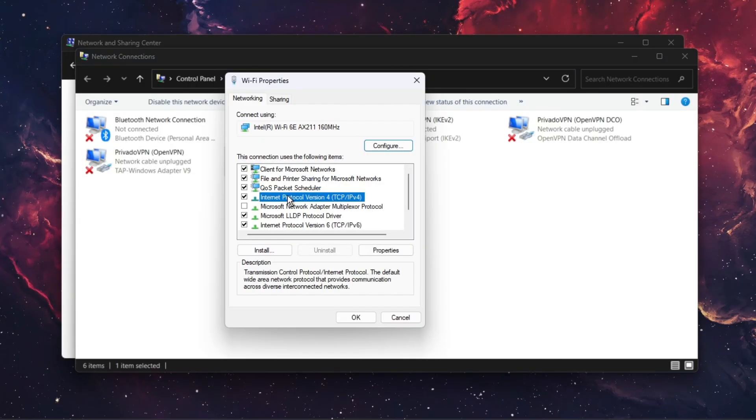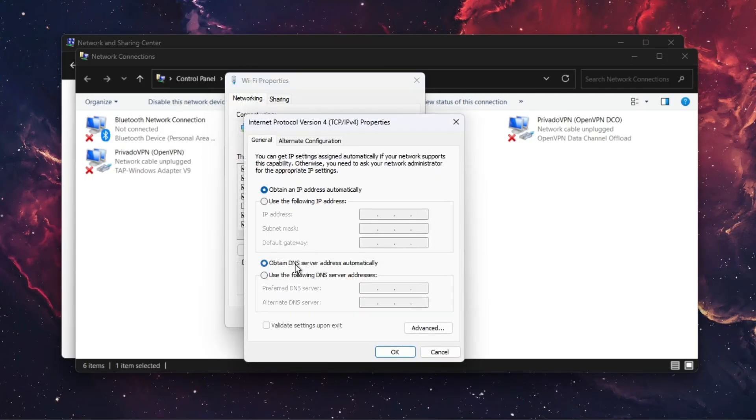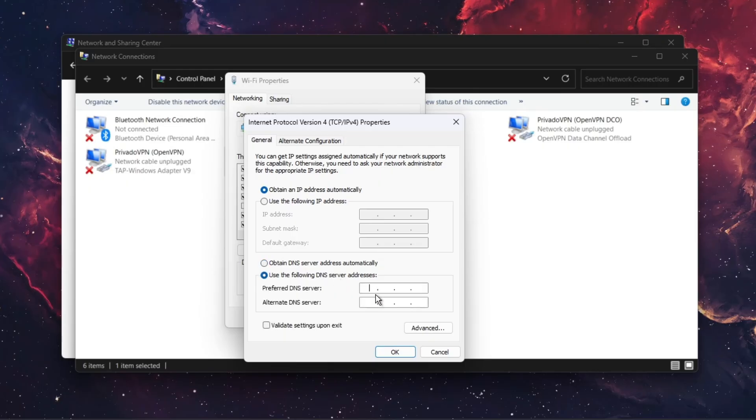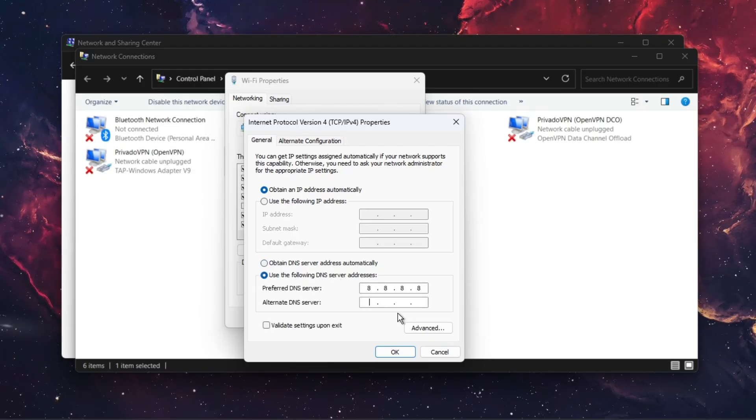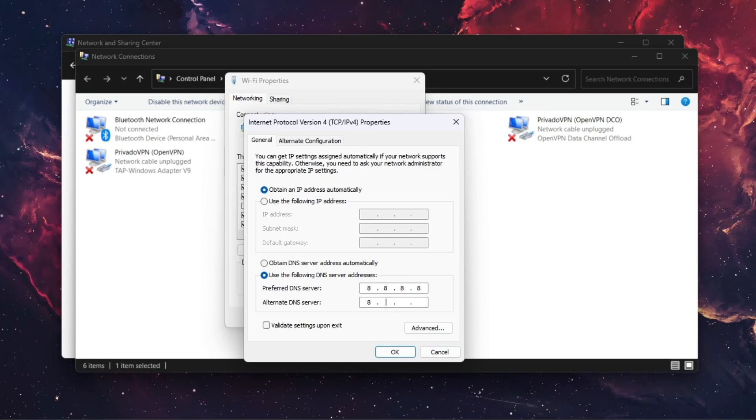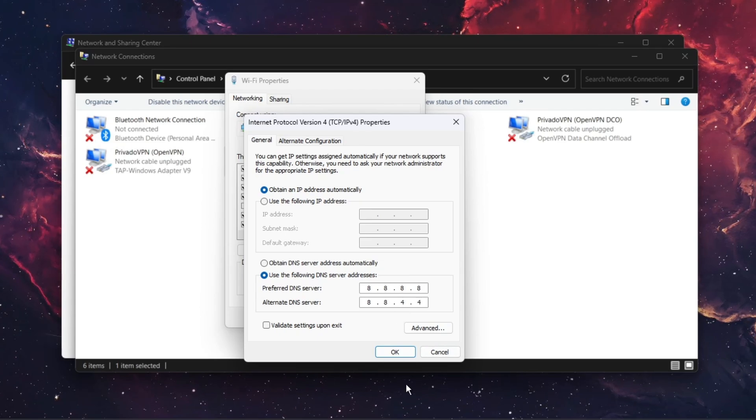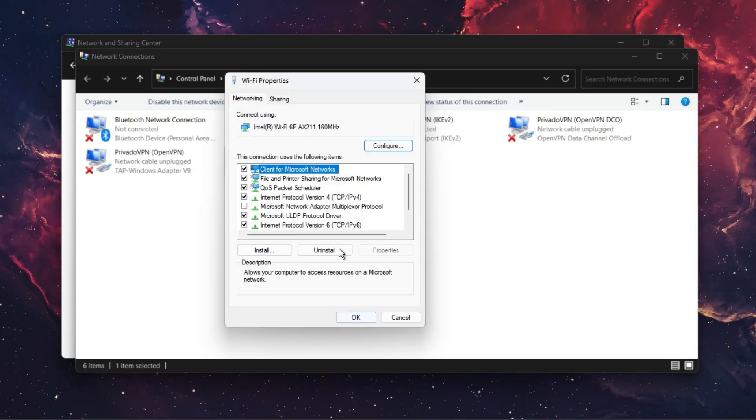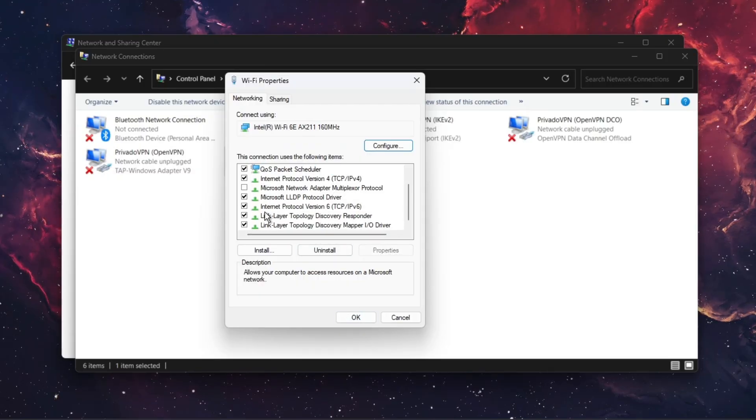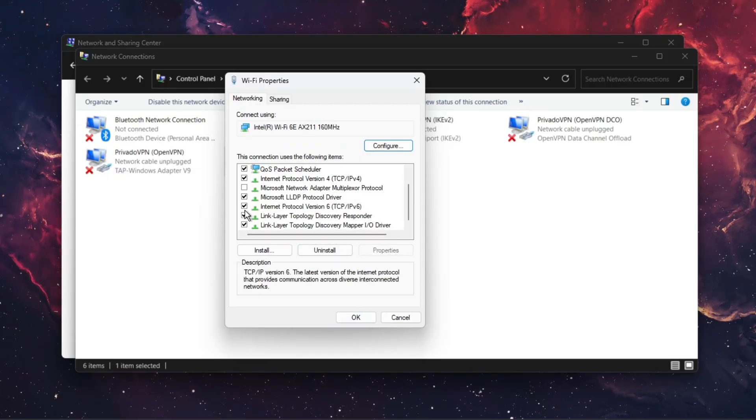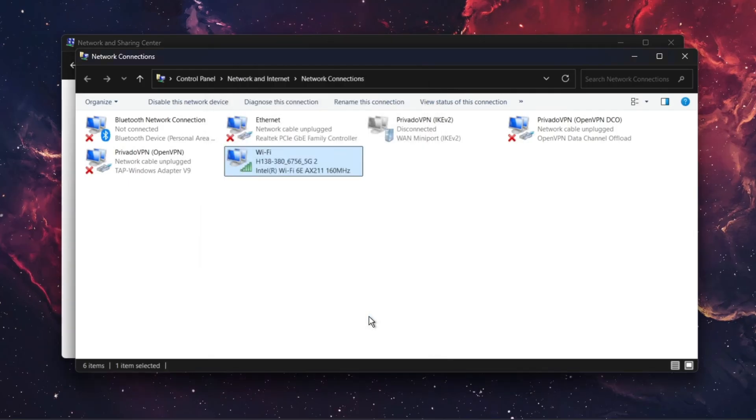Find Internet Protocol Version 4 and double-click it. Instead of Obtain DNS Server Address Automatically, write 8.8.8.8 and for the alternate, 8.8.4.4. Press OK. If that didn't fix the problem, try unchecking IPv6 and press OK.